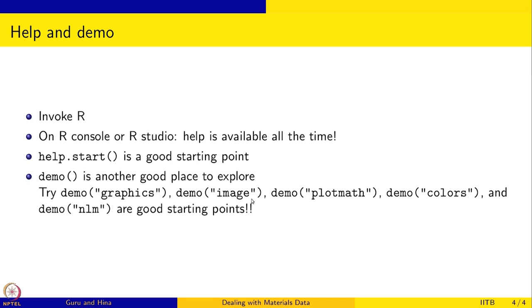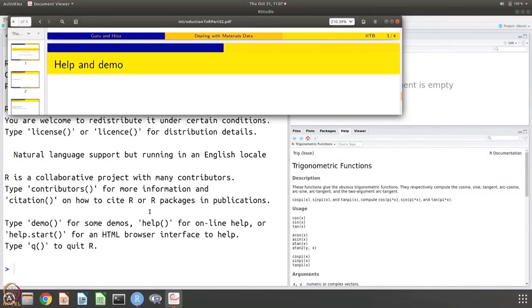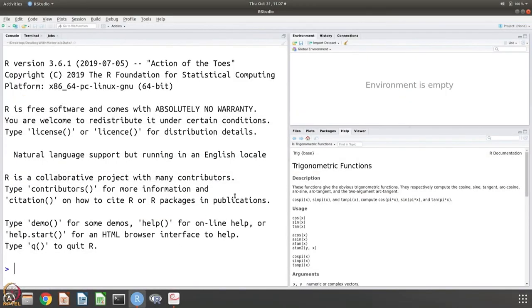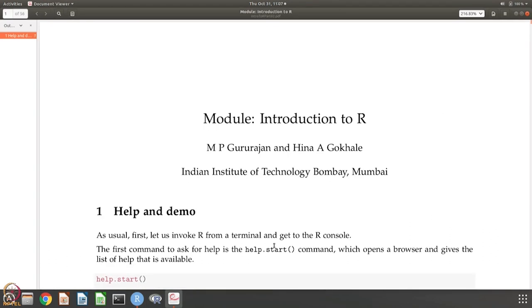Graphics, image, plot math, colors, and NLM are some of the demos that we are going to look at. So like I said, I have some notes prepared. Let us do that. Let us invoke R.